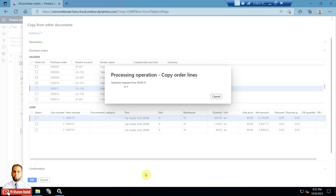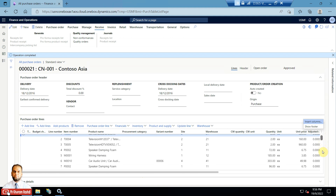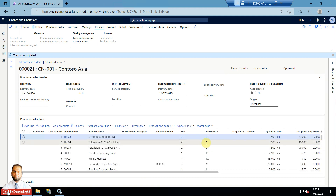This is a very useful option when you do not need to manually re-enter the same item with unit of measure, warehouse, and all other details each time. The copy function is very useful for procurement clerks or employees who need to generate lines based on frequently used items, quantities, and other relevant settings. You can see at the bottom all the lines have been picked up in this purchase order, with different warehouse values as well.